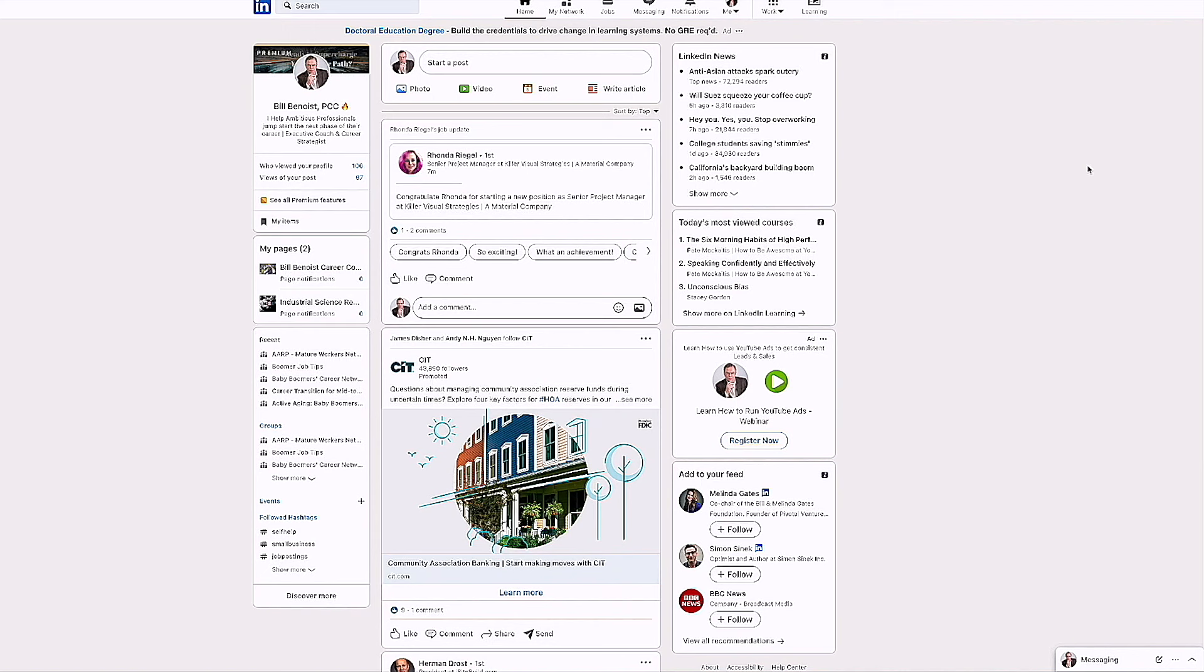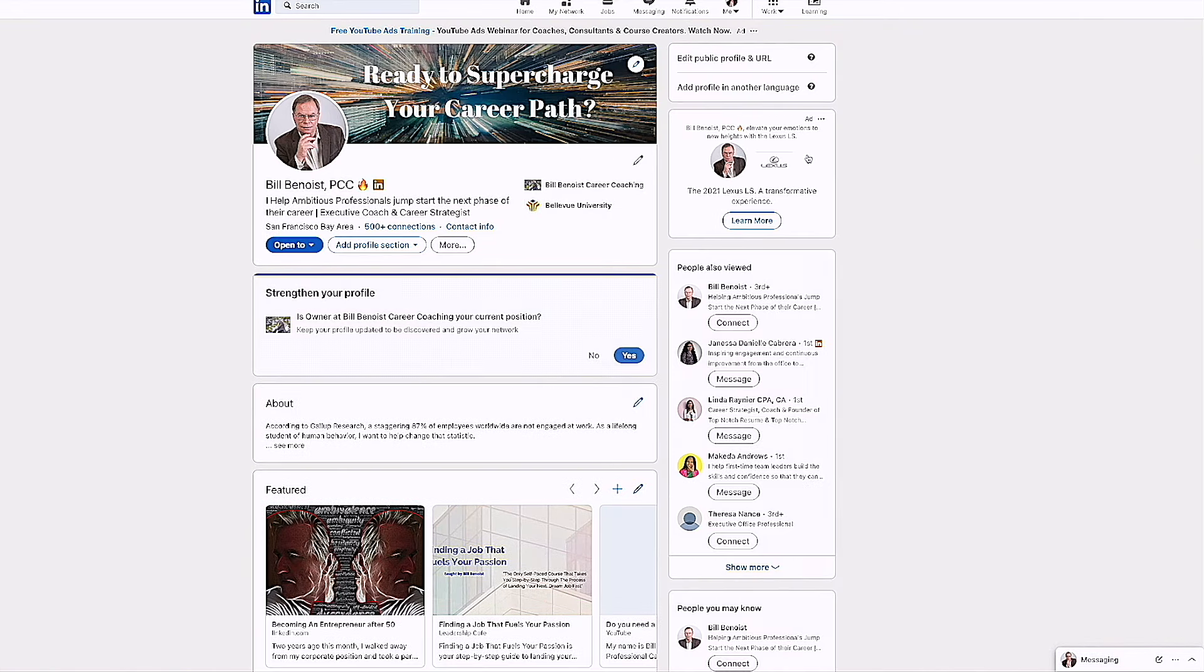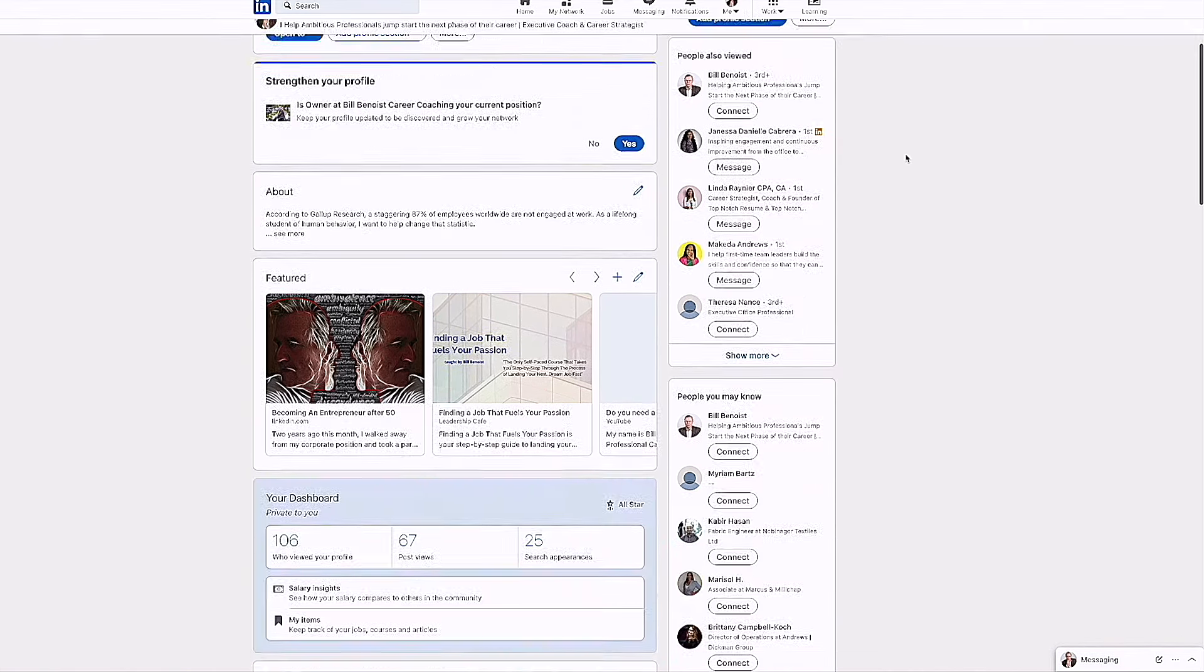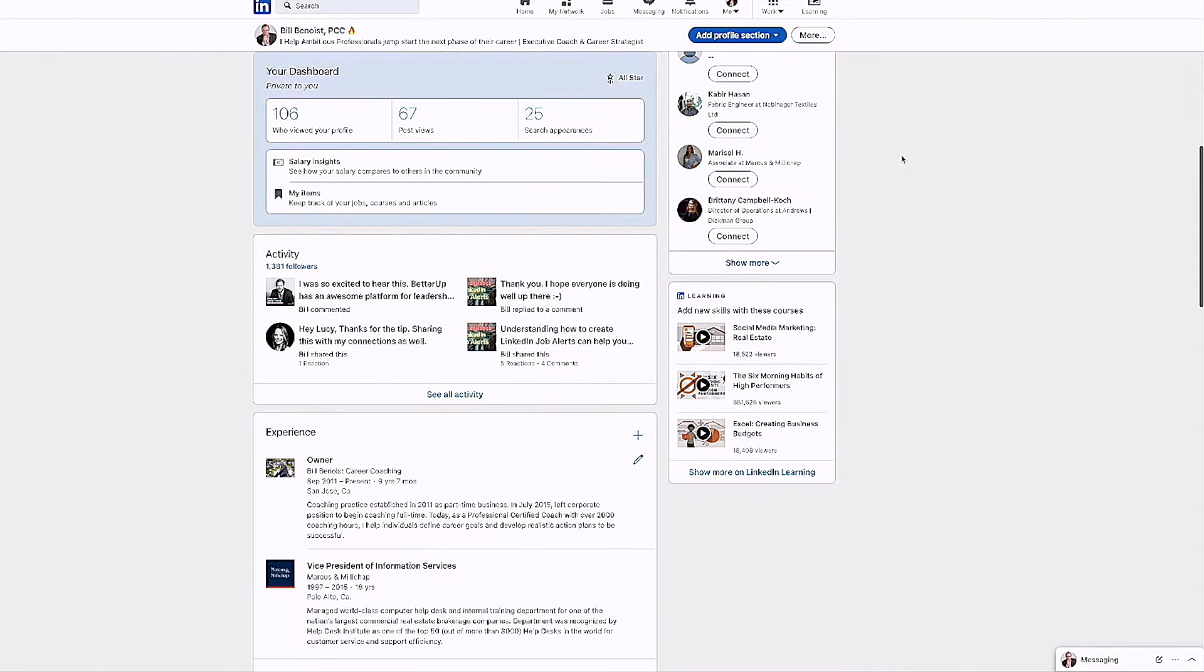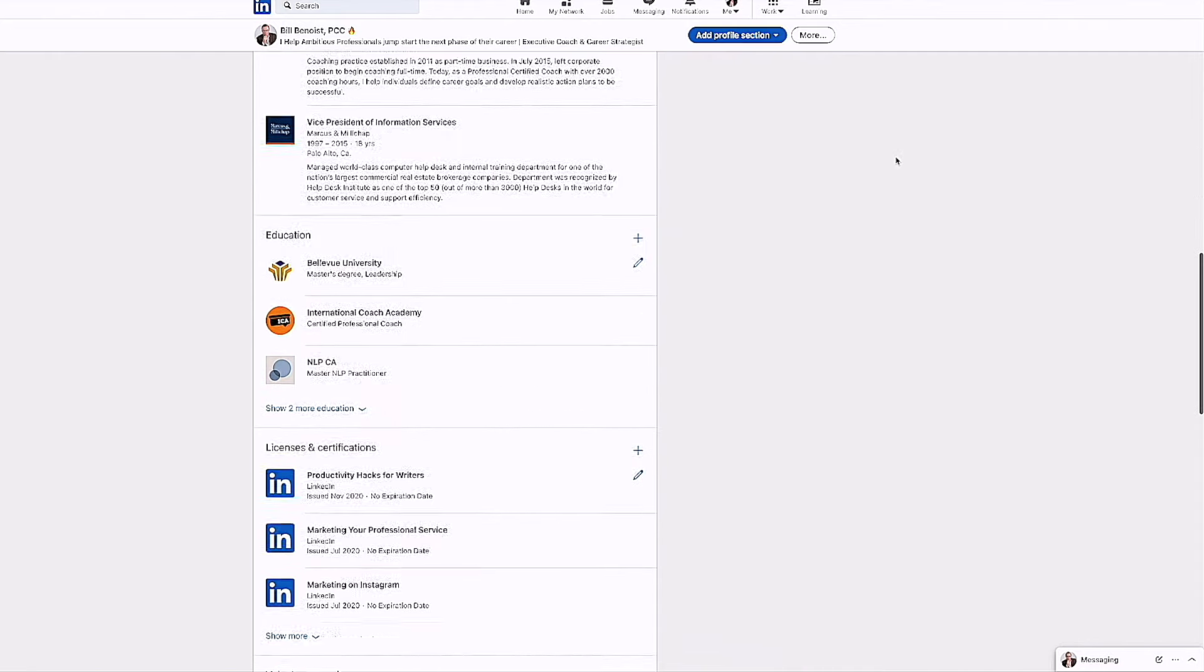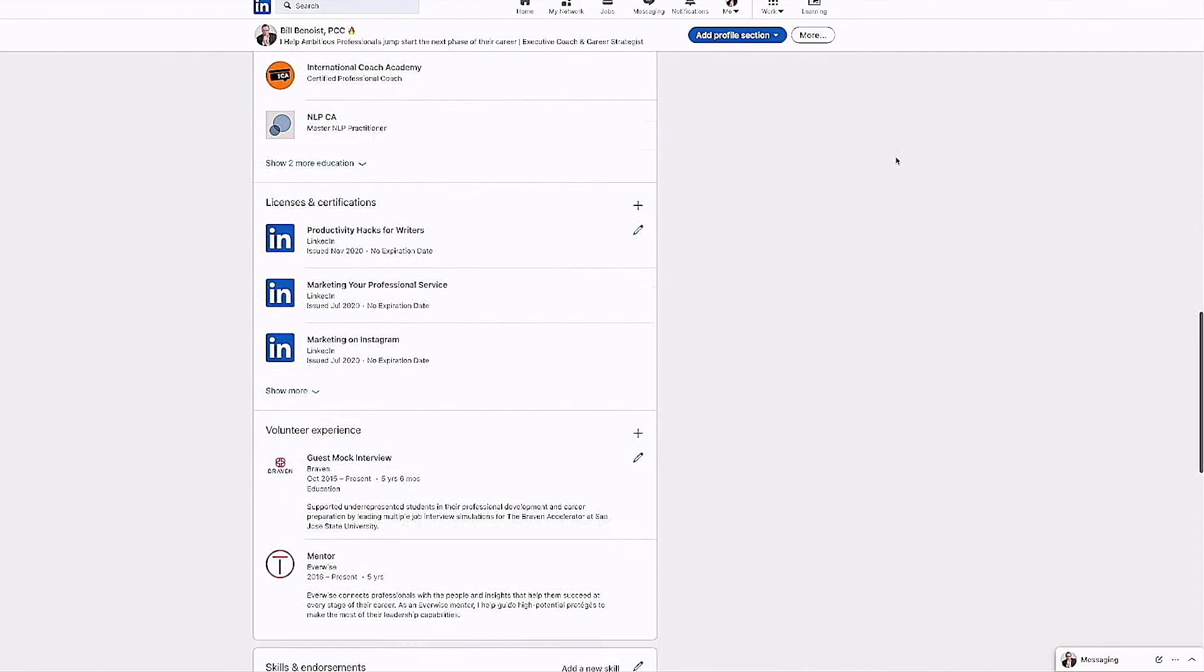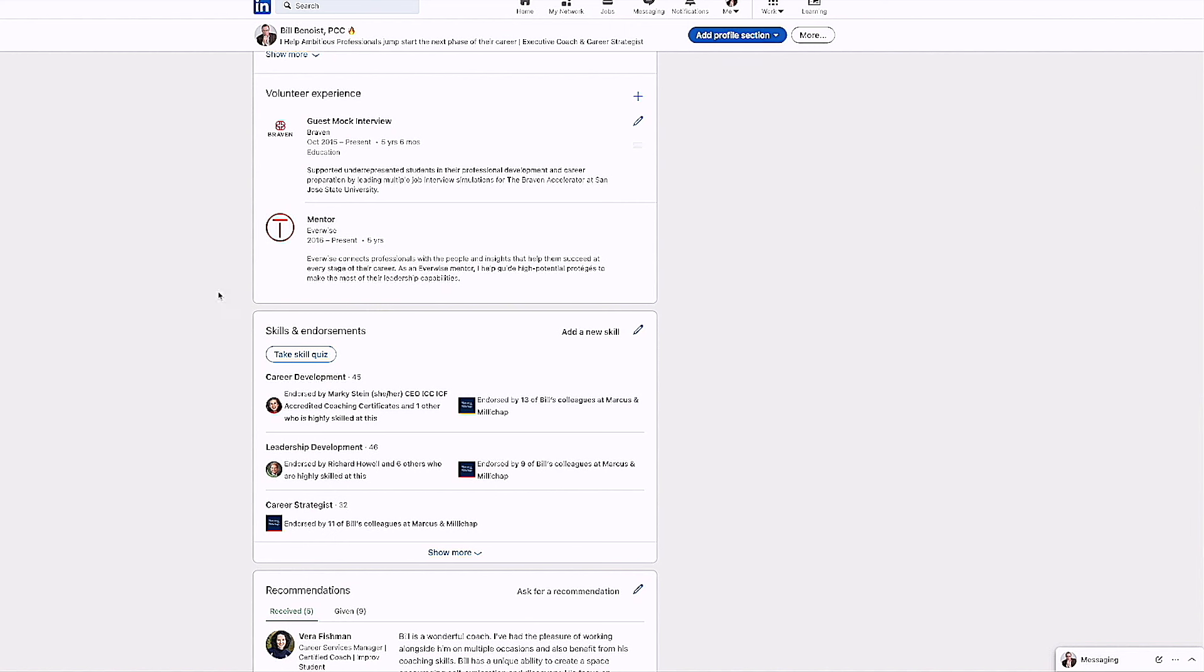I've opened up my LinkedIn account and to get to the skills assessments with LinkedIn, I'm going to click on my name over here and I'm going to scroll down and there is a section in here for skills and endorsements. You'll see it in a second right here, skills and endorsements. And you see there's a button right underneath here, take a skills quiz.